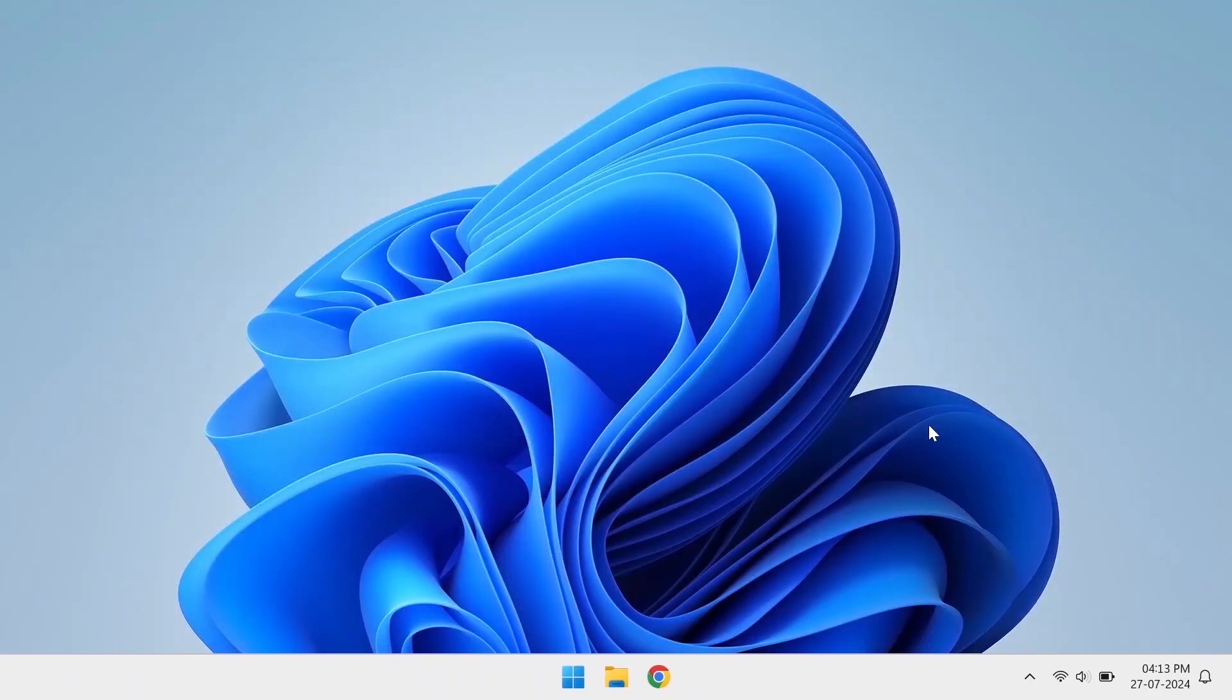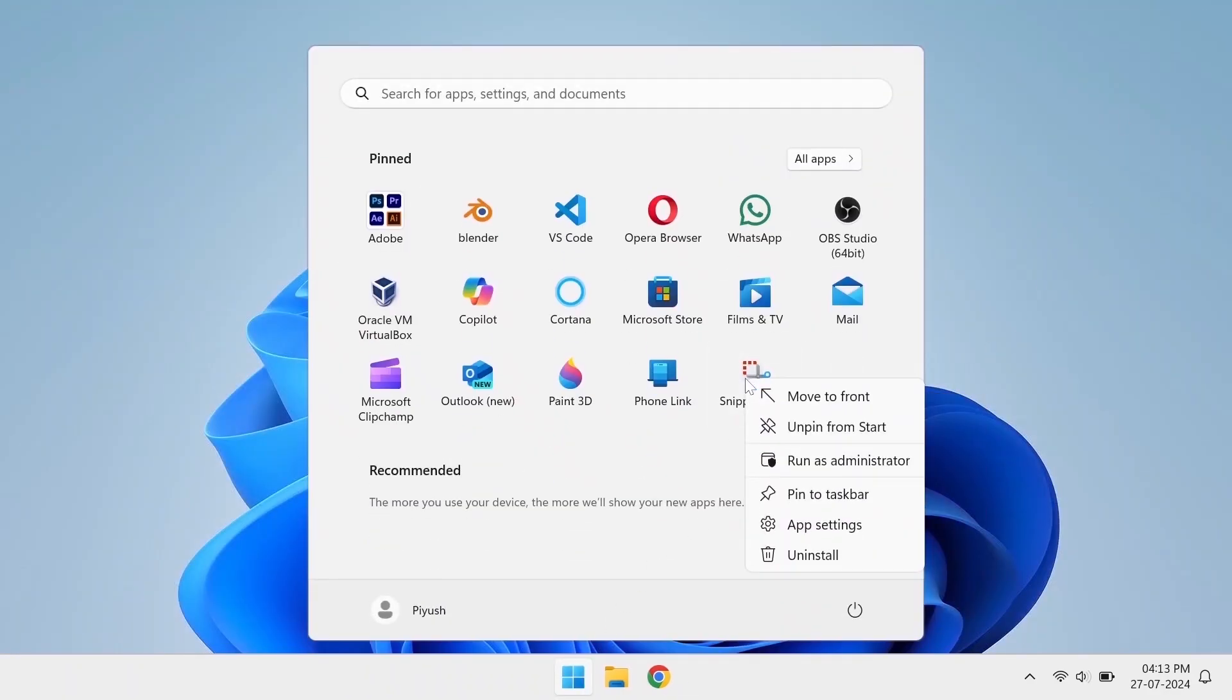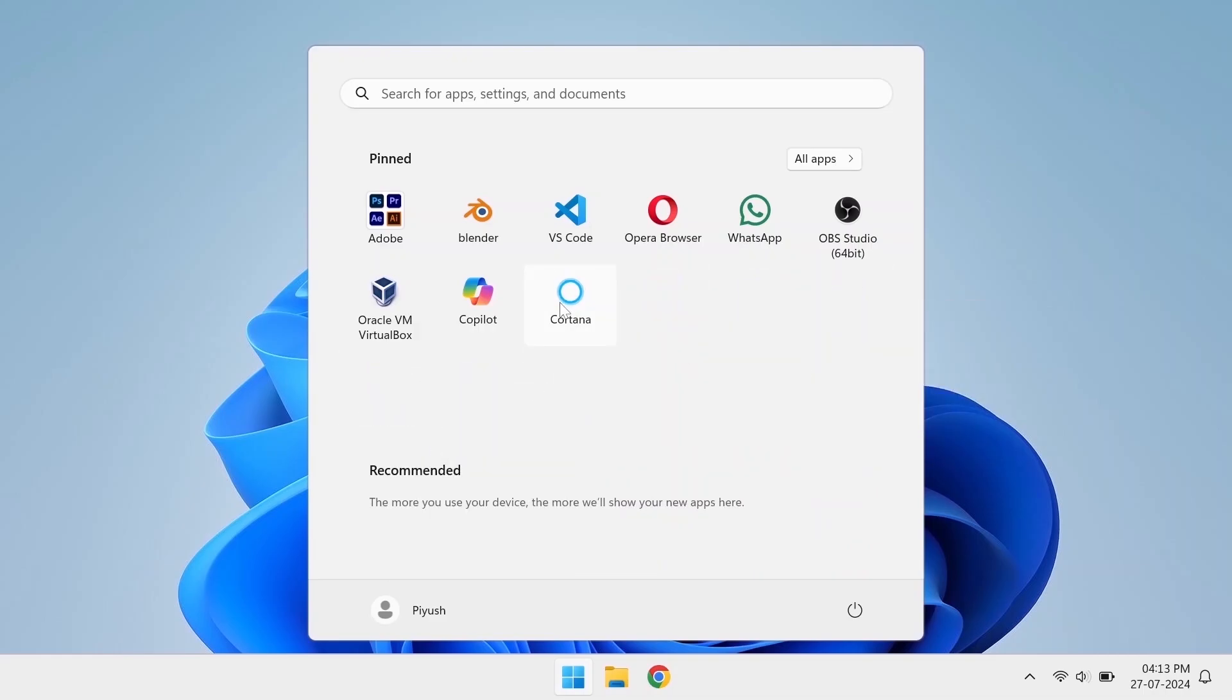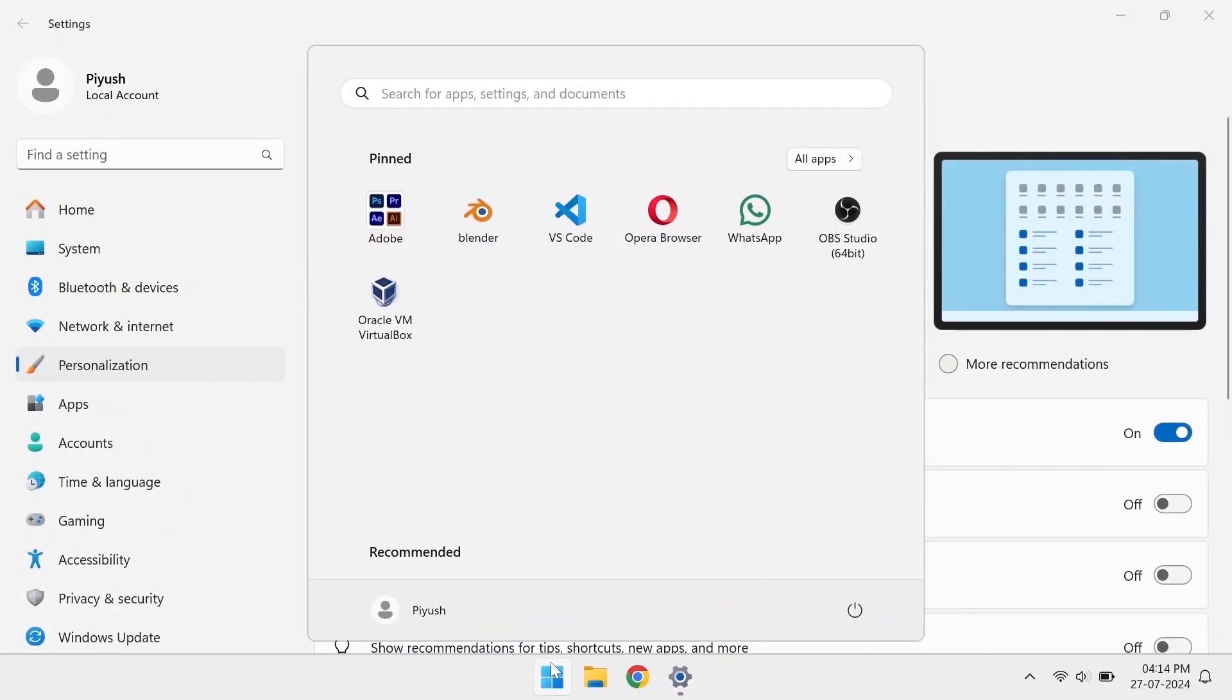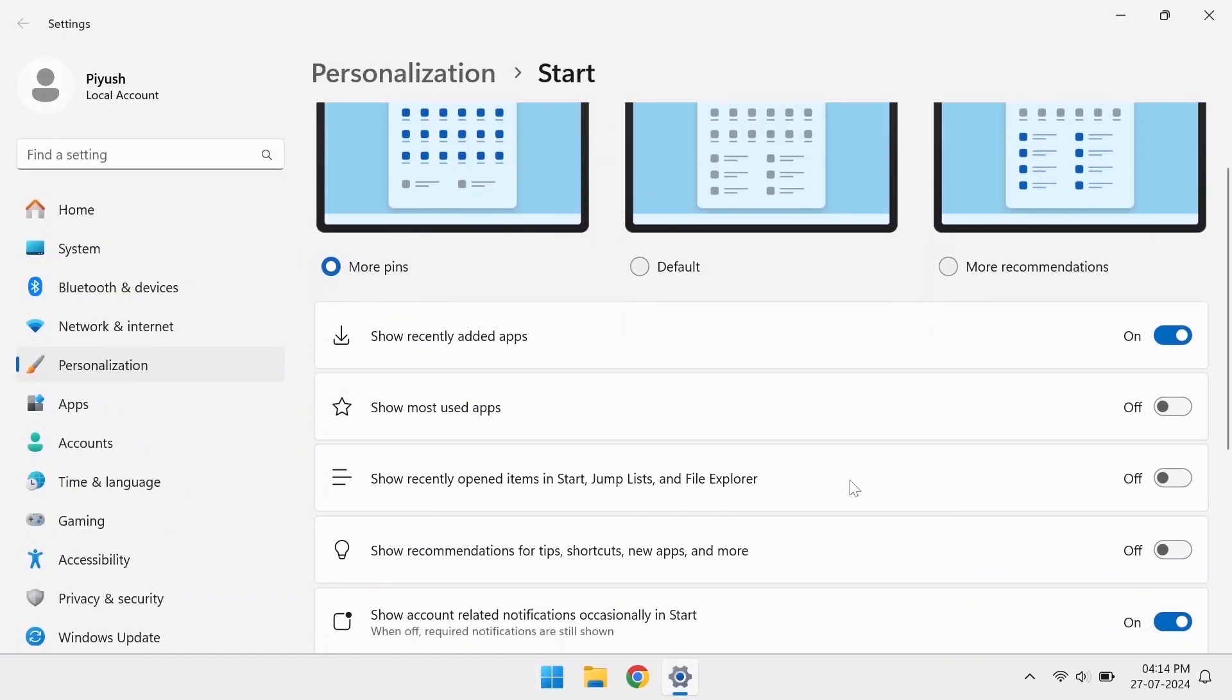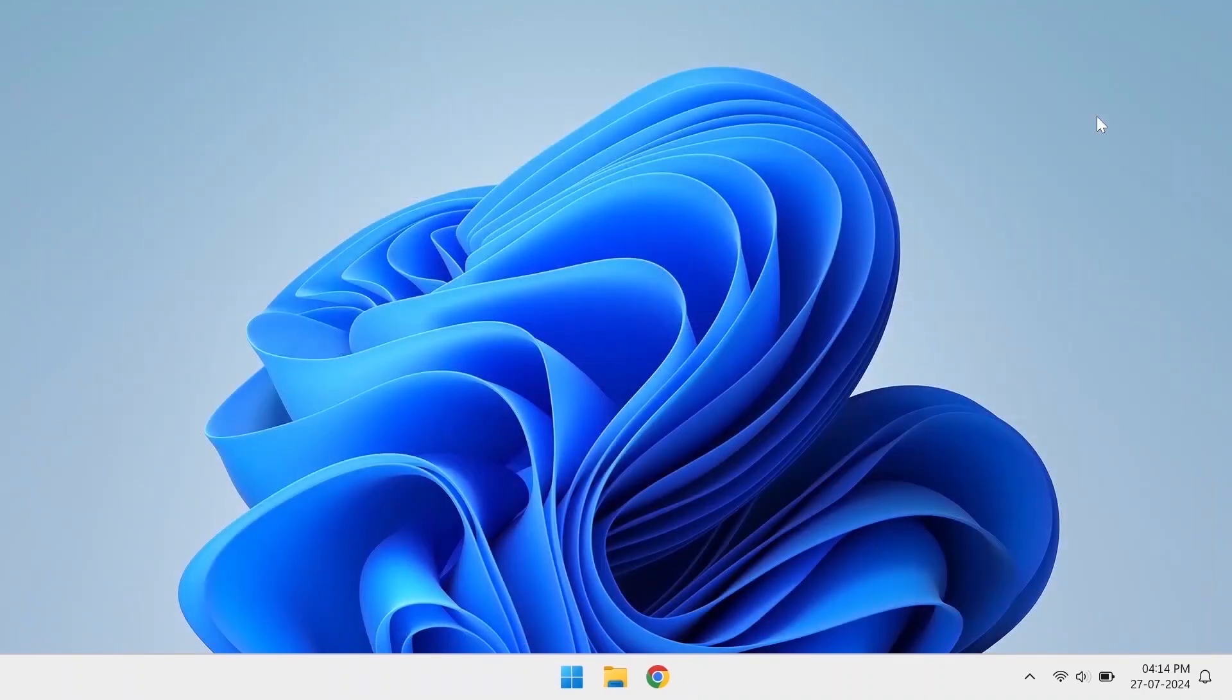Next, we'll clean up the start menu by removing the extra apps from here as well. Also, we can select the more pins option in the settings so that the recommendation section is reduced. We'll also see how to get rid of this section altogether in the later part of the video.